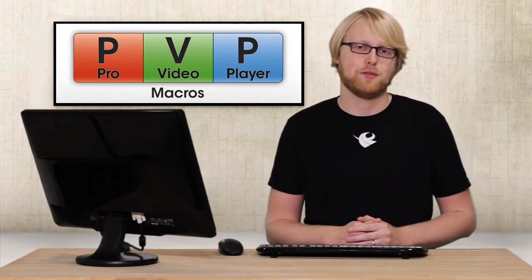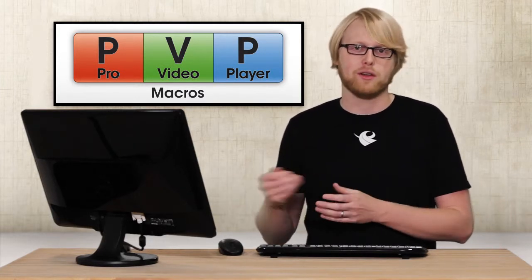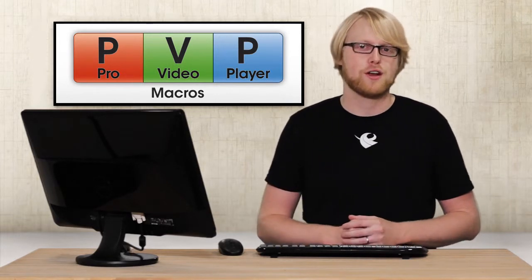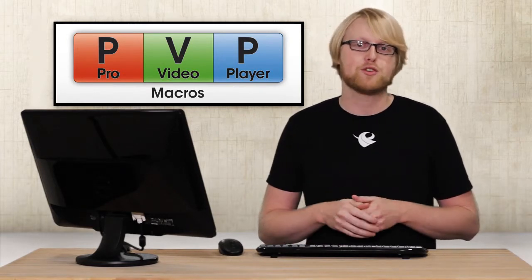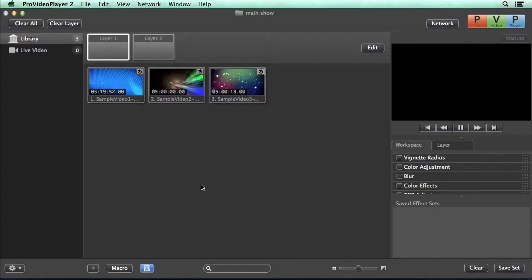Pro Video Player 2's new powerful layer feature lets you play back content like never before. But what happens when you want to play back one clip to one layer and at the exact same time, you want to play another clip to another layer? Well, you could try to split your mouse in two or do some crazy trackpad gesture, but instead you could use macros to play back multiple clips to multiple layers all in one click.